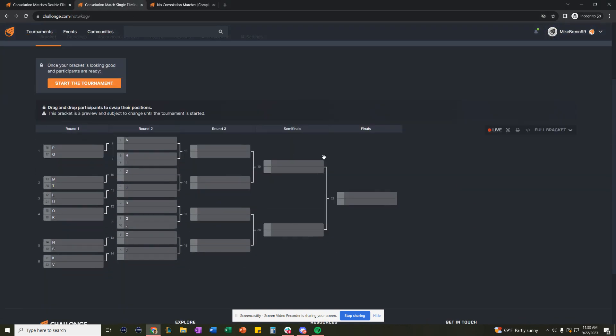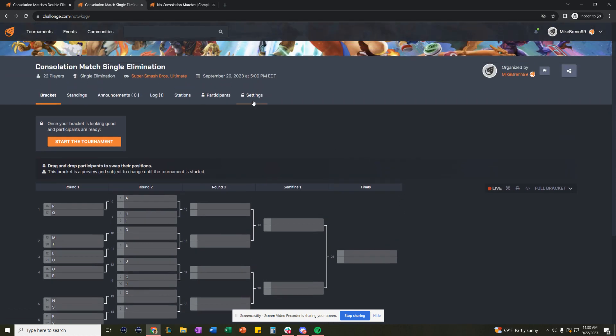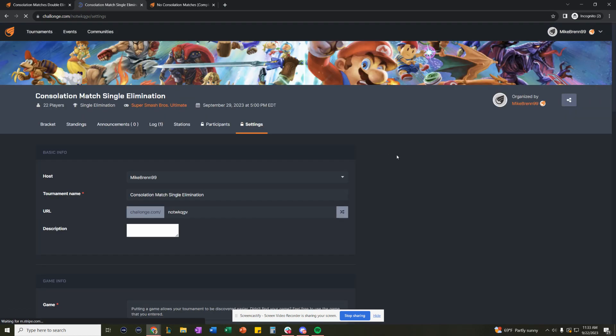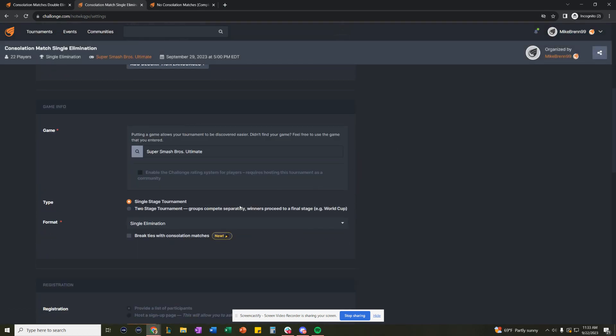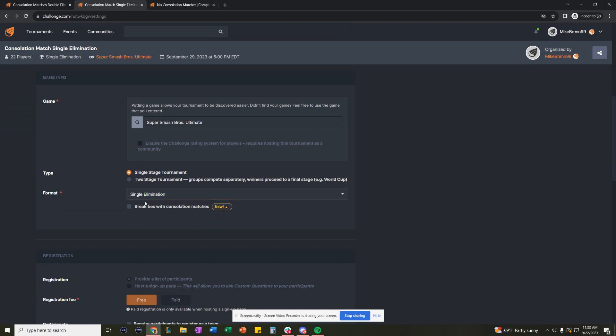So if we go to this bracket, this is the exact same format. It's a 22-person single elimination bracket. We go to settings, down to format. Underneath single elimination, we now have this feature,